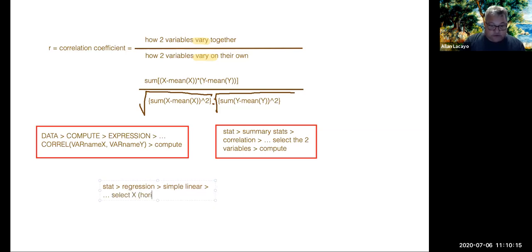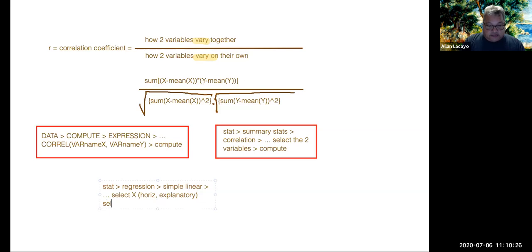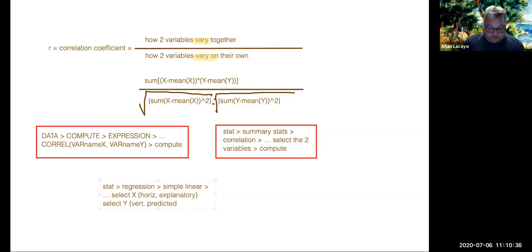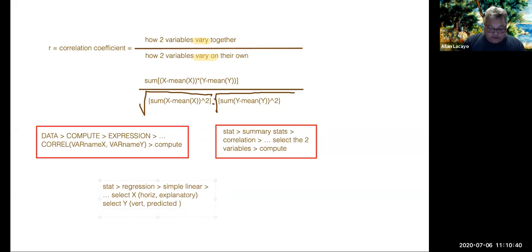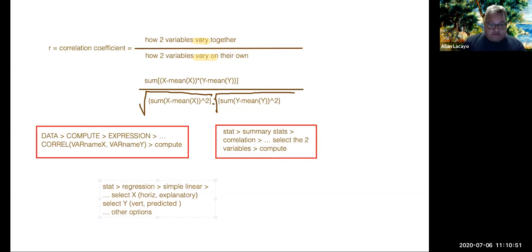In which you select x, your horizontal axis, that is the explanatory factor or the independent variable. Then you have to select y, that's the vertical variable or the predicted factor or the response variable. And then you also have many other options.